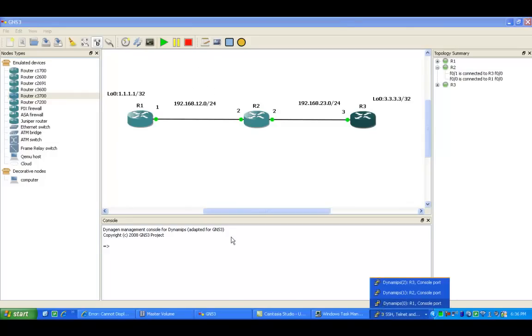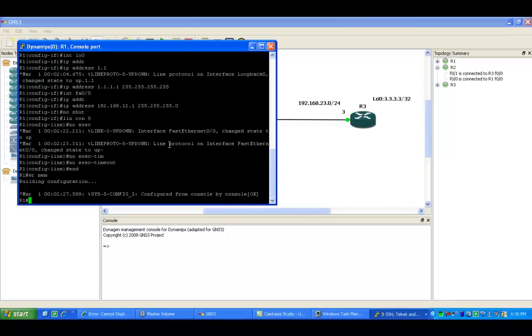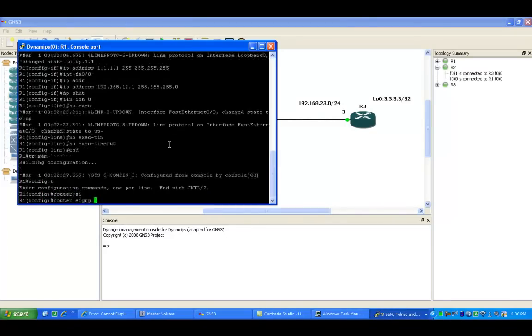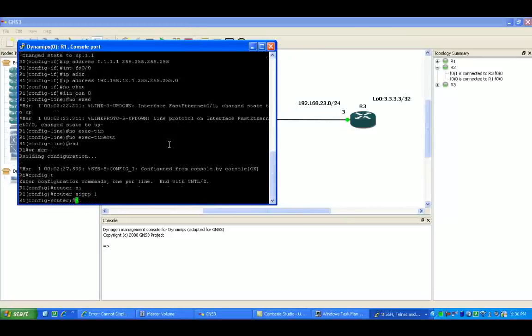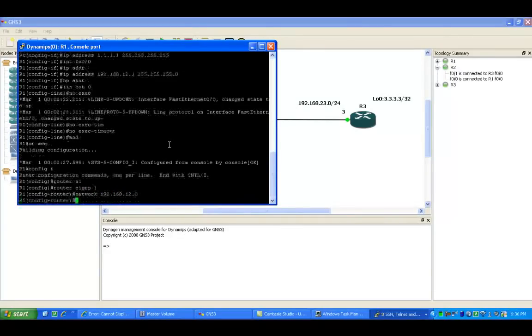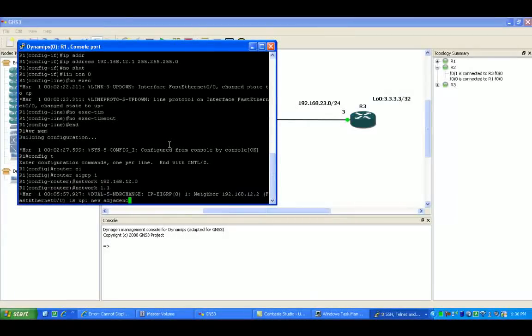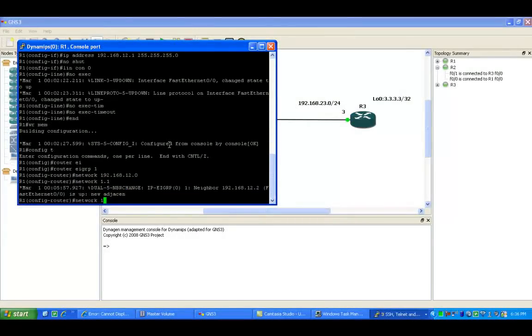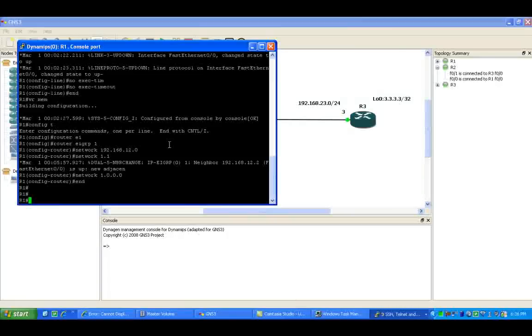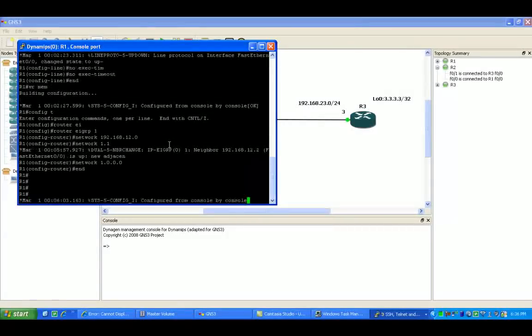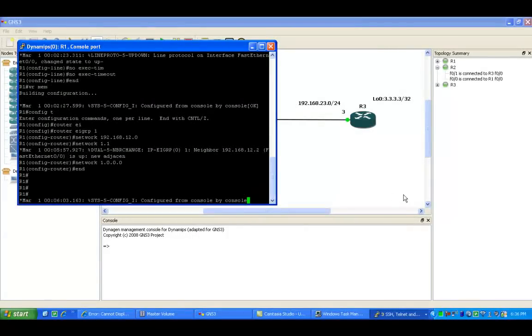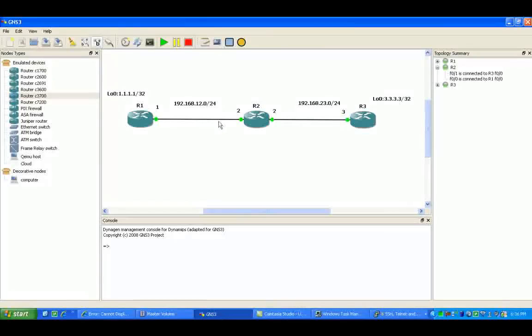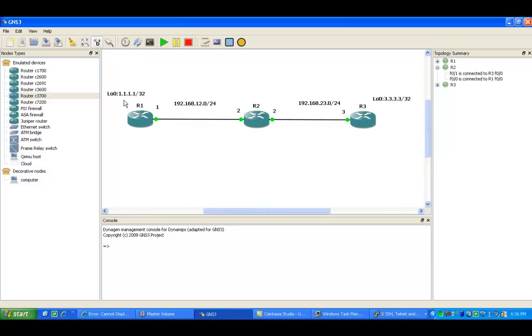First, we'll make sure that we have our routing up. If we go to router 1, we'll do router EIGRP for our networks. As you can see in our topology on router 1, our loopback is 1.1.1.1 slash 32.